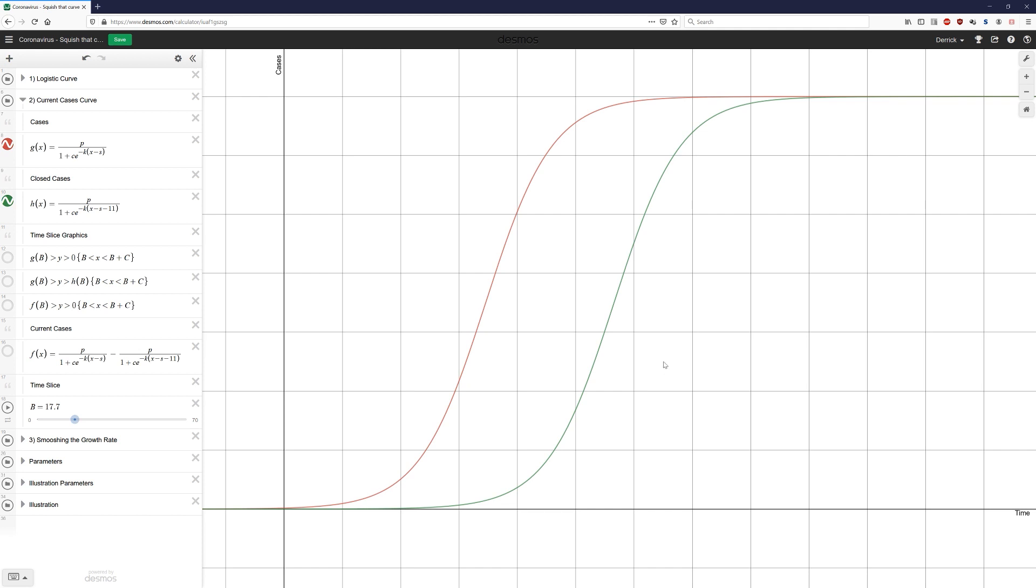So the fact that we're now accounting for the fact that cases close gets us closer to the thing we're really concerned about. And so the next step is to look at how many open cases we have at any given time. That is to say, we take the number of cases, we then subtract off the number of closed cases, and that tells us how many are currently open.